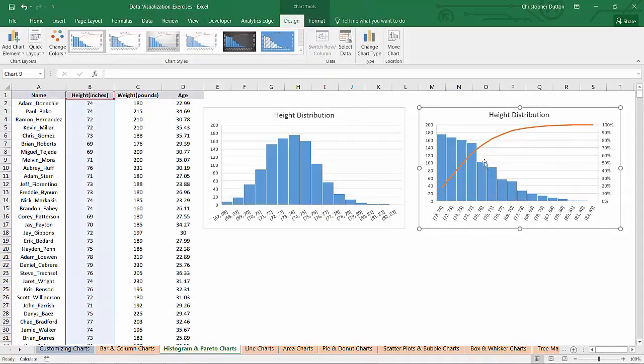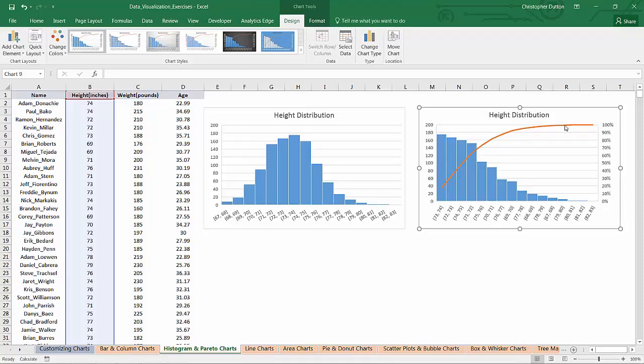As you can see, all it did was just reorganize those bins from highest frequency to lowest, and overlay that line chart showing cumulative frequency.